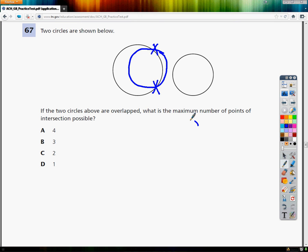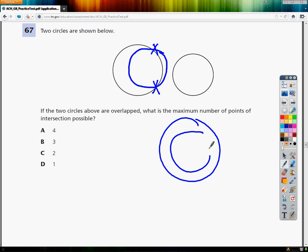If you put it inside it completely, which you can fit inside, there's zero intersection points there.